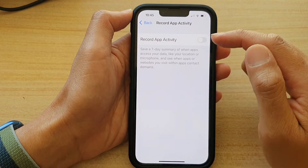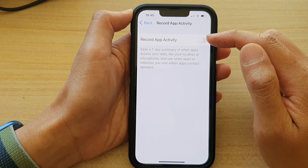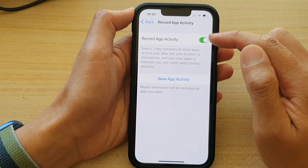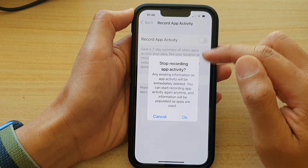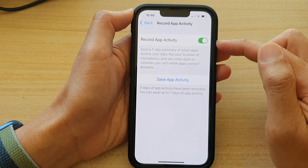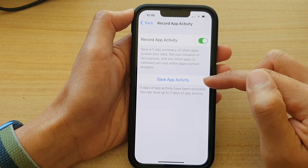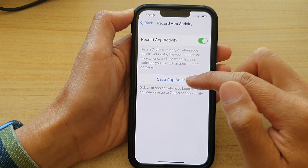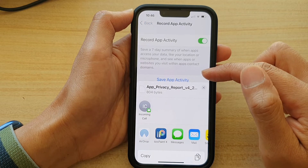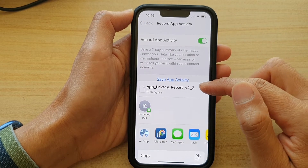In here, tap on the Record App Activity toggle button to turn it on or switch it off. If you switch it on, there is also a Save App Activity button, and you can tap on that to save a record.